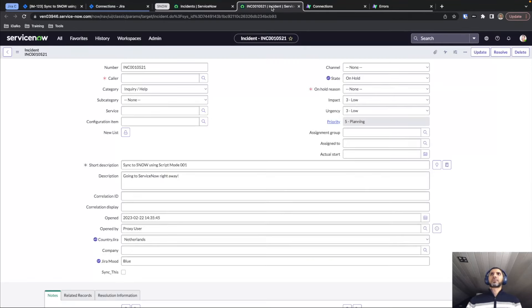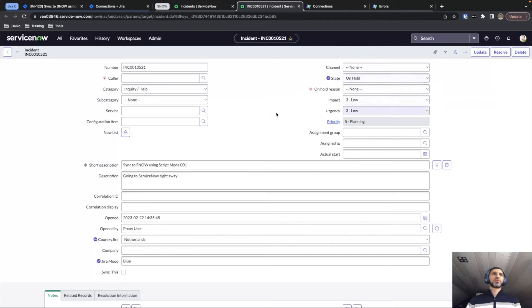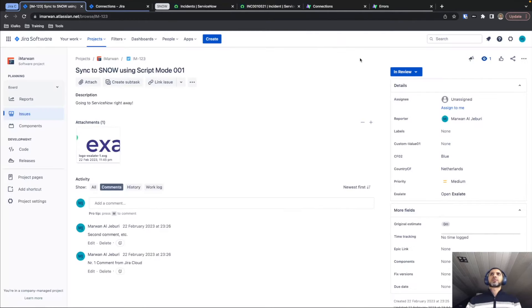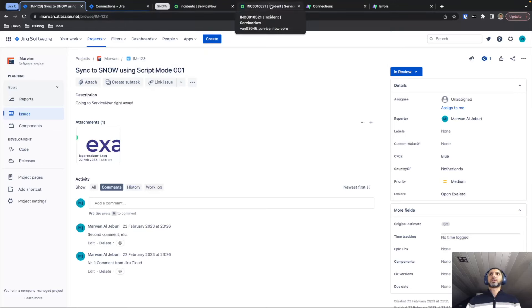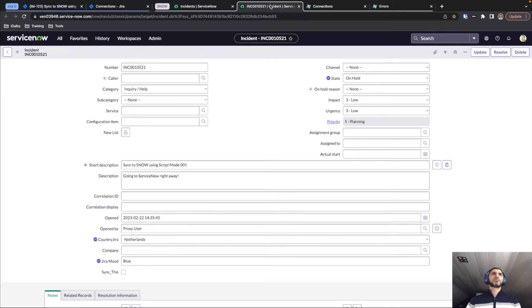Let's check back on the status — as you can see, the status is now On Hold, because we updated the status to In Review and this is what our status mapping rule set specifies.